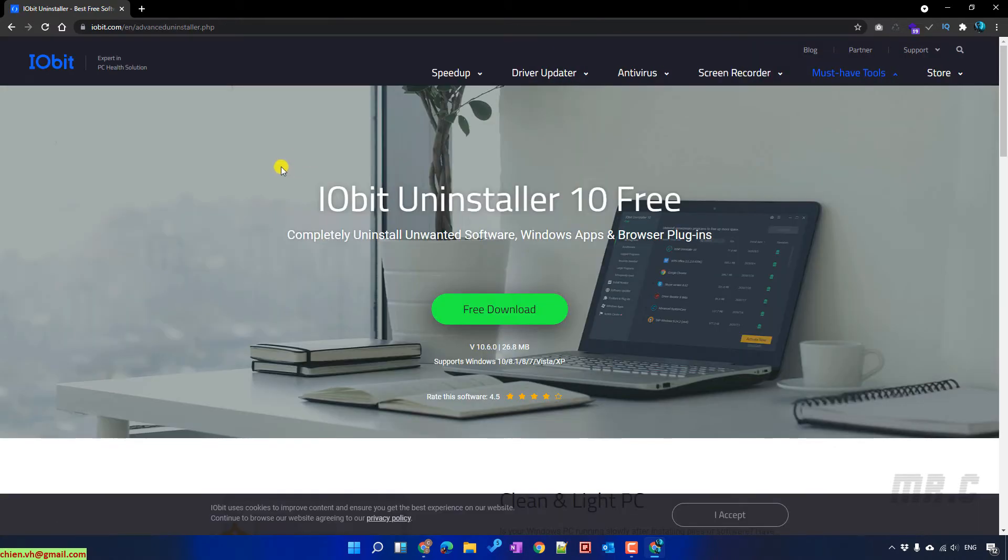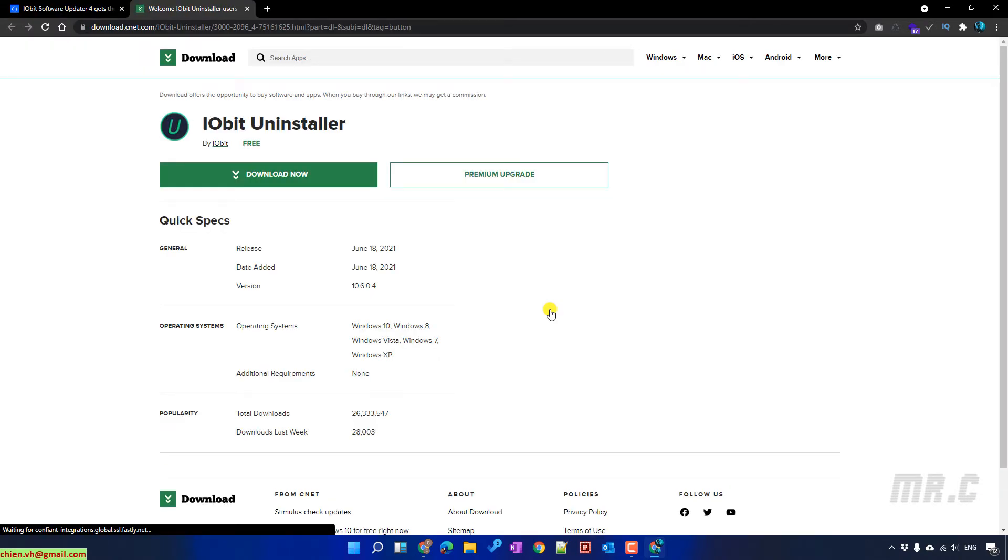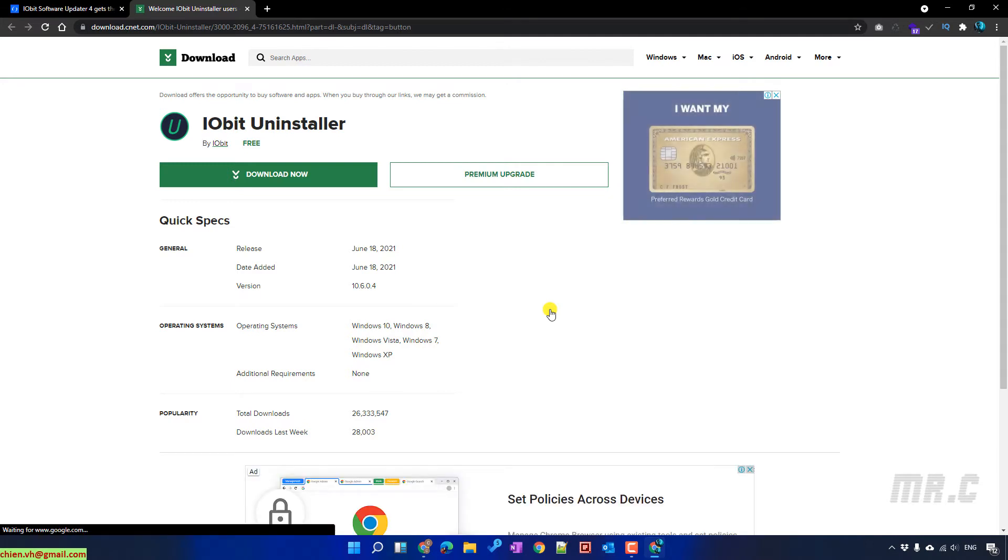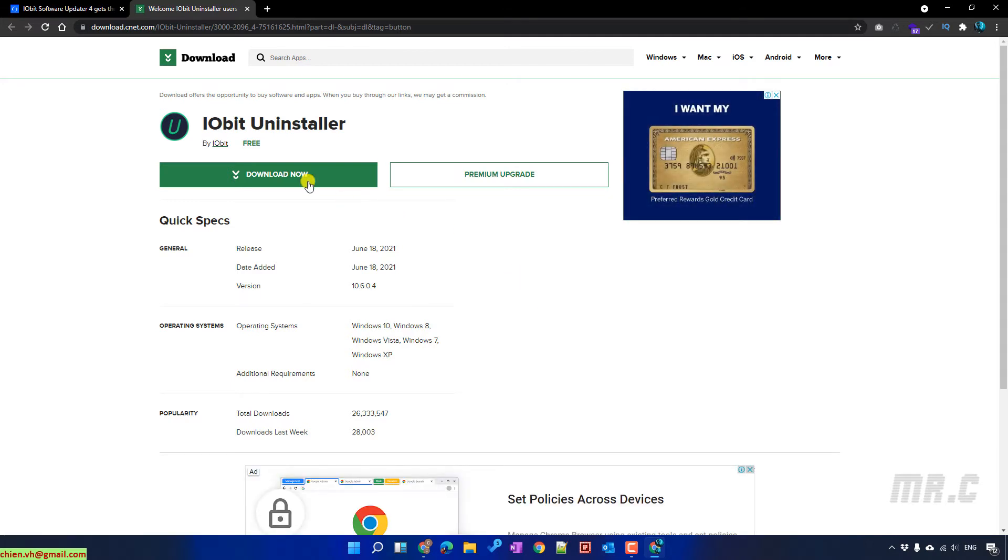It will direct you to the IObit software. Click on the free download button and then it will direct you to the download page. Click on download now button.